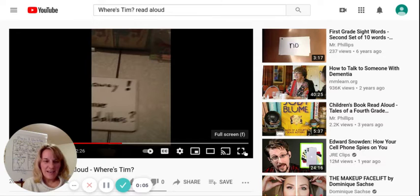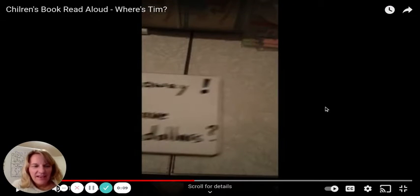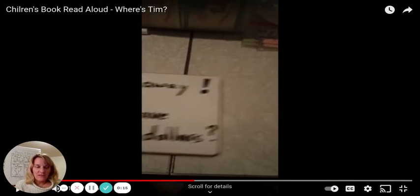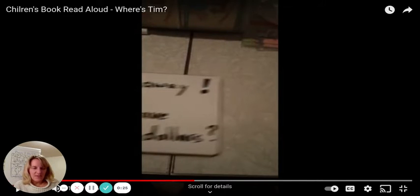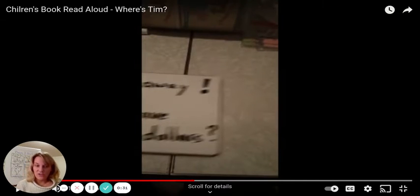Hi, boys and girls. Today we're going to listen to a story that uses a different pattern we haven't used yet. This story uses questions for its pattern book. So let's listen to this short story. It's called Where's Tim? And then what I'd like you to do is think about how you can turn your books into a question book today.